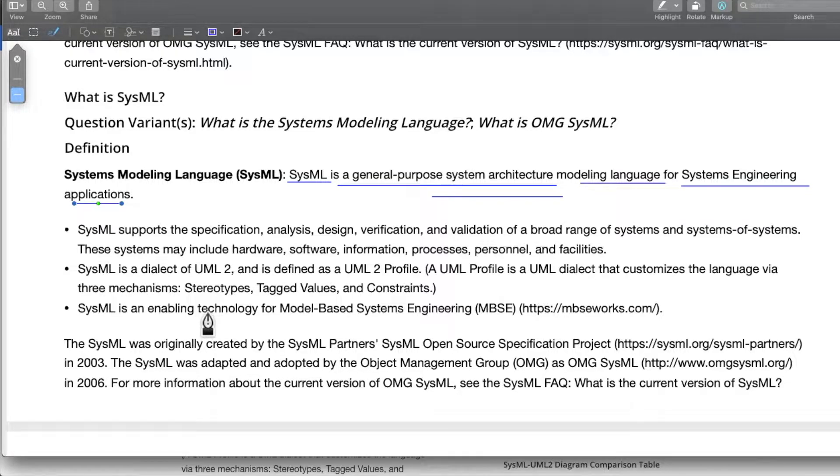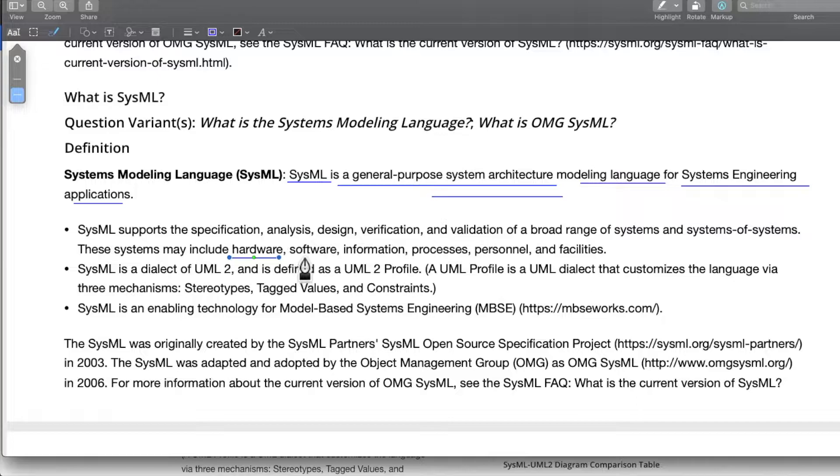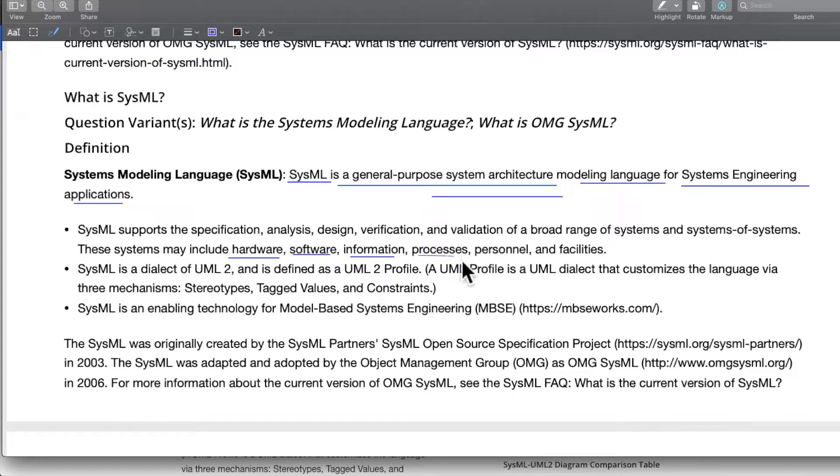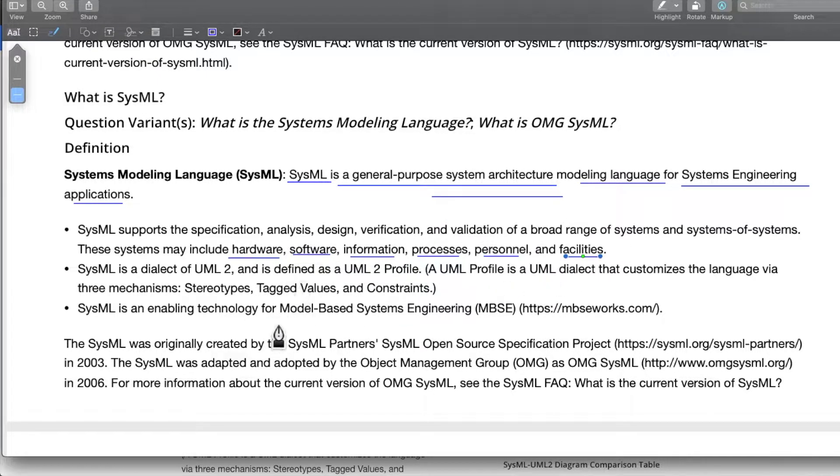The systems may also include hardware, software, information, processes, personal and facilities. A general mechatronic product would have hardware, software and probably processes involved.